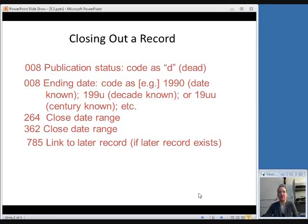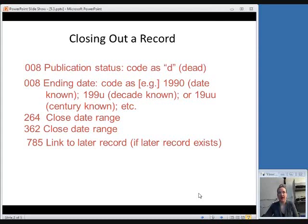In the 008, meaning the fixed field, that publication status code that we talked about before should be coded as D. Remember, D stands for dead. Also in the fixed field, you need to change the ending date. If you have the last issue in hand and you know what the ending year is, go ahead and fill out all four digits. If you just know that it ceased in a particular decade, fill out the first three digits and put U at the end, and if you just know the century, put the first two digits and put UU for the end.